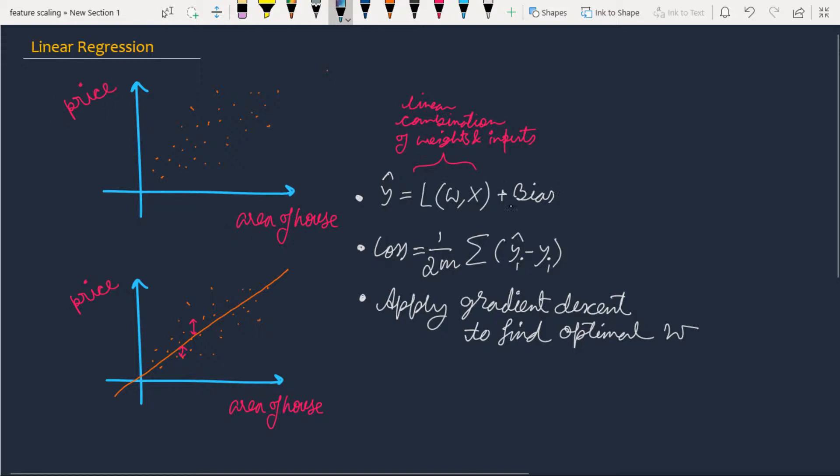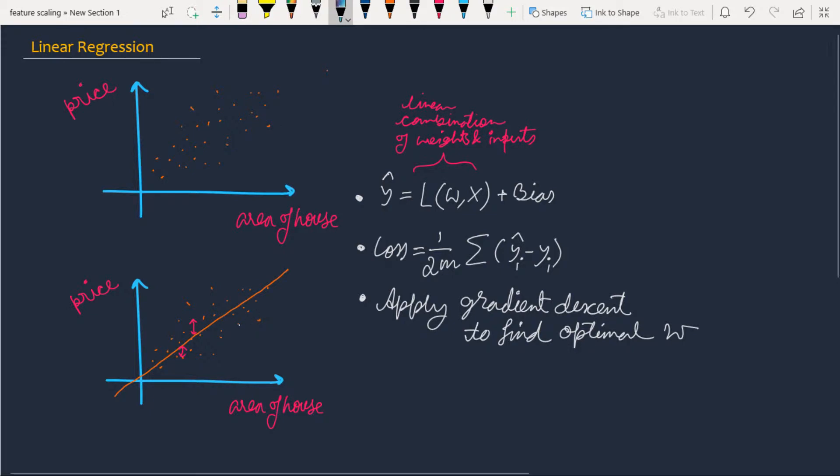We then find the loss. In simple linear regression, we use the squared error loss function. We calculate the distance between the ground truth - the original data points - and our predicted values, then we square them.